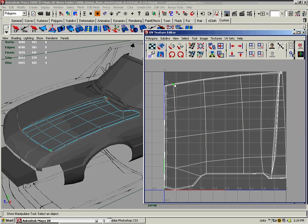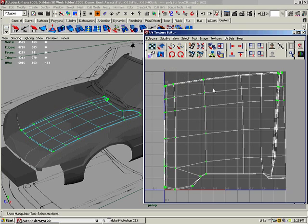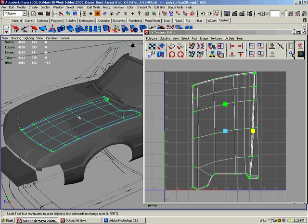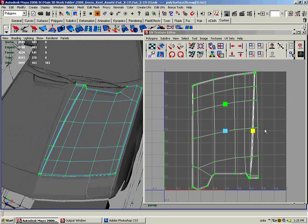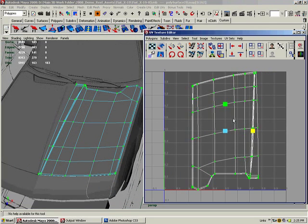I just selected one UV, held down control and right mouse button at the same time, and went to shell in the menu. I'm just gonna scale it because it doesn't actually reflect the real shape of the hood. Now it kind of does. I'm gonna hit W and switch to my move/translate key.